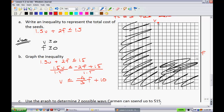Now we have enough to sketch the graph: y-intercept at 10, and the slope goes down 4 over 3. Plot points going down 4 and run 3 to get additional points. Since the inequality has an equals sign under it, draw a solid line.